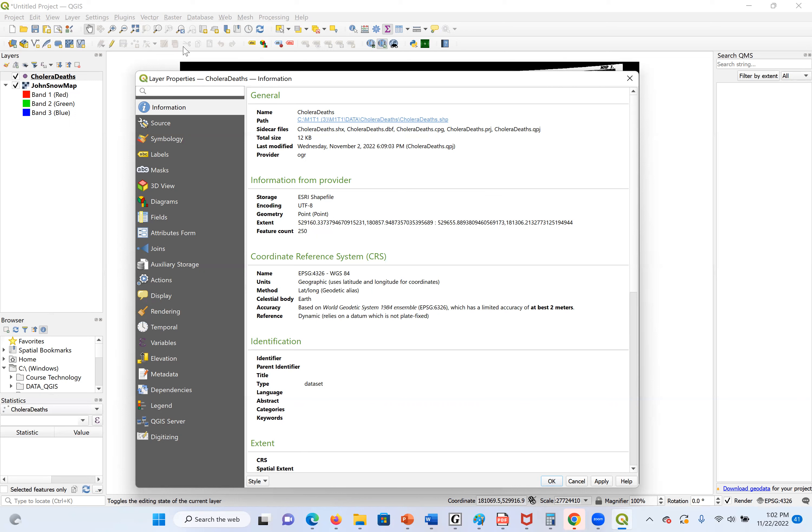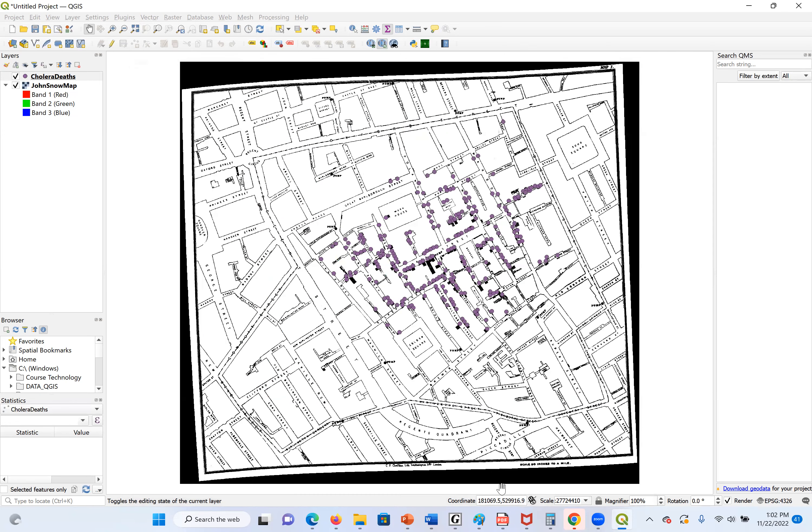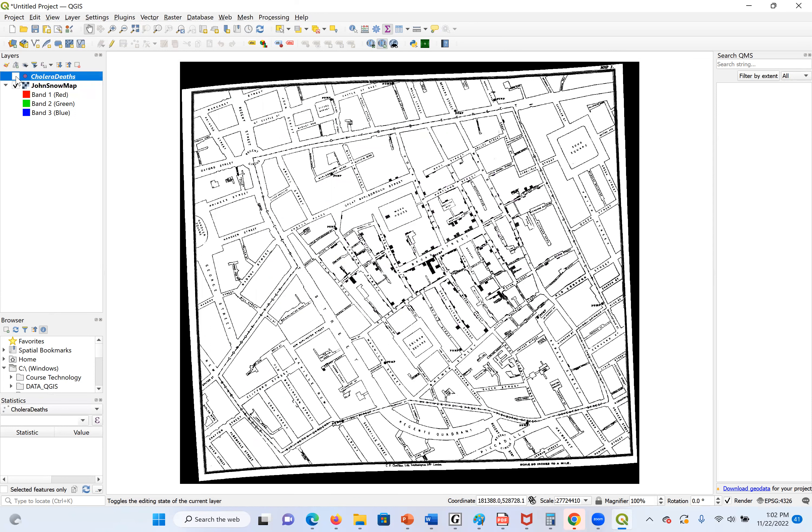From here, we can see the information about the file. I'm going to close this. Now, as we said, if you don't want the file anymore, we can just uncheck it and remove it. Or we can close it in general.